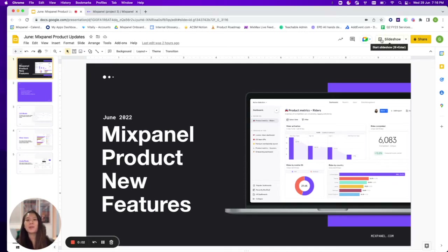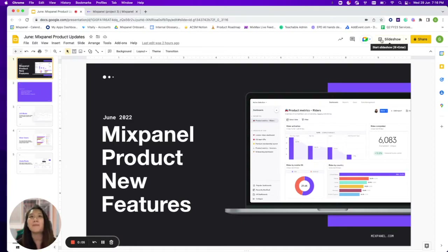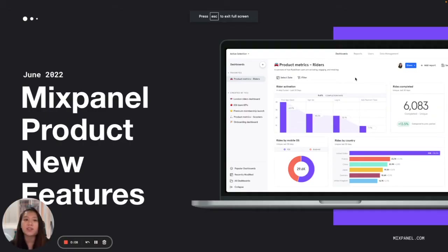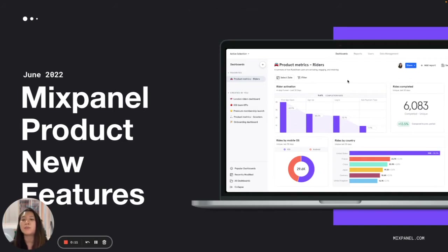Hi everyone, my name is Gwenda. I'm one of the customer success managers here at Mixpanel. Today I would like to take you through some of the key product features that we have shipped in the past few weeks and months.